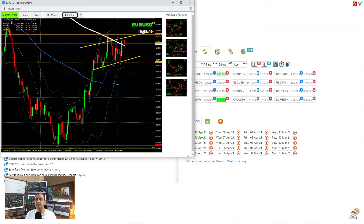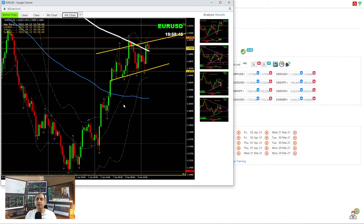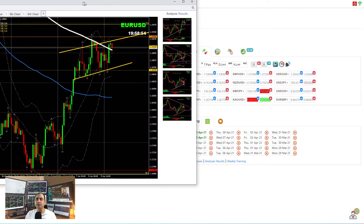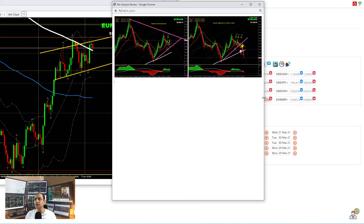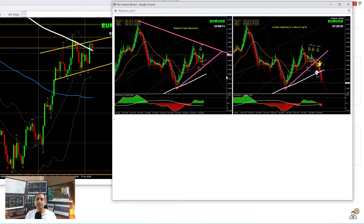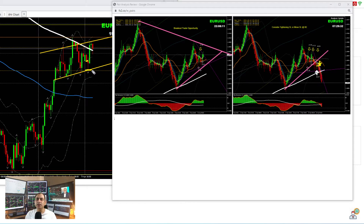On EUR/USD, if you look at the four-hour chart, the price developed an up channel. We had one small short trade and afterwards we were waiting for another pullback. Today's intraday analysis shows a pretty straightforward triangle pattern breakout and we had a beautiful short trade on the four-hour. As soon as the price hit the support level, I explained to my traders it's time to consider moving your stop loss. The price literally came to this level and afterwards reversed.